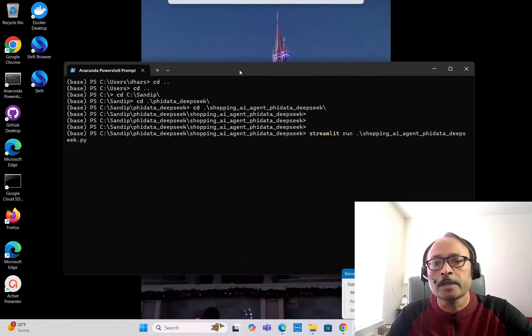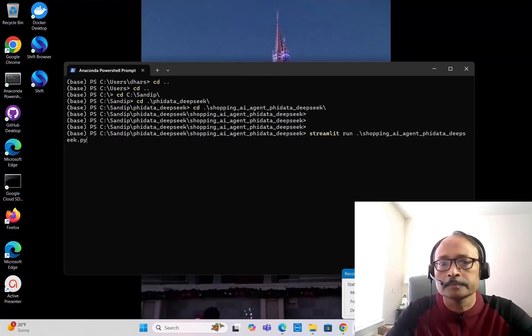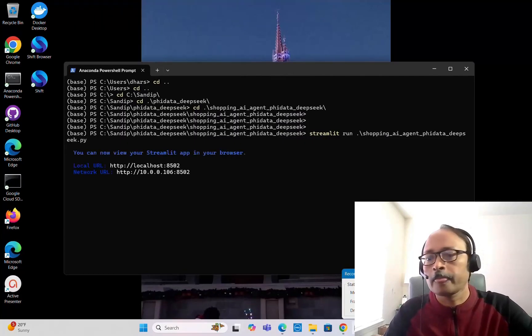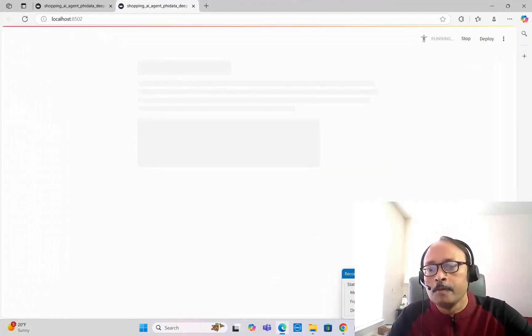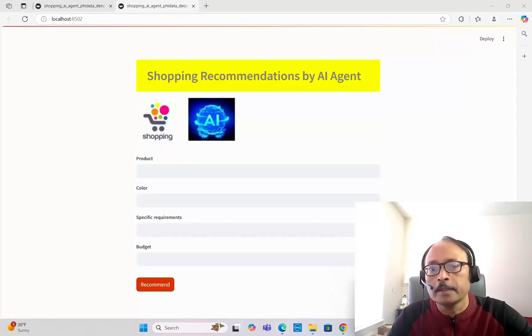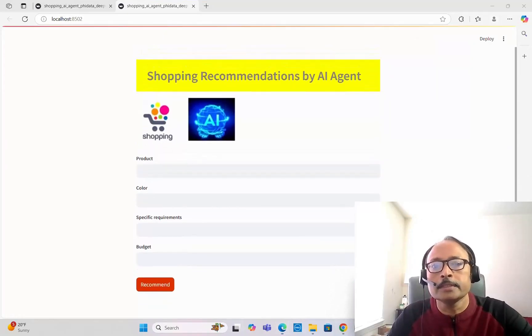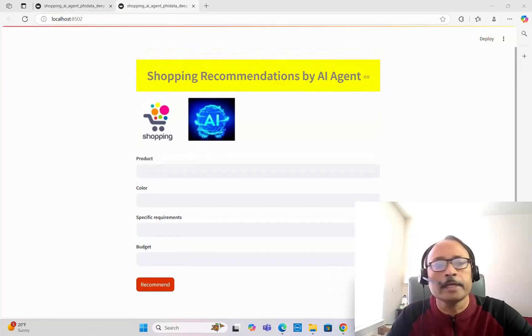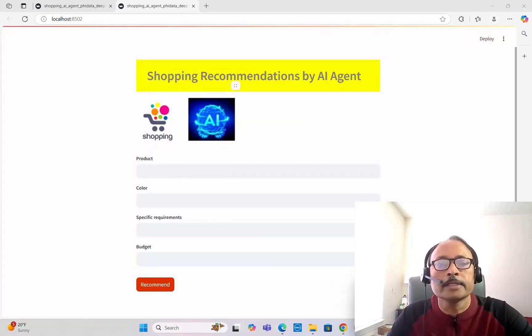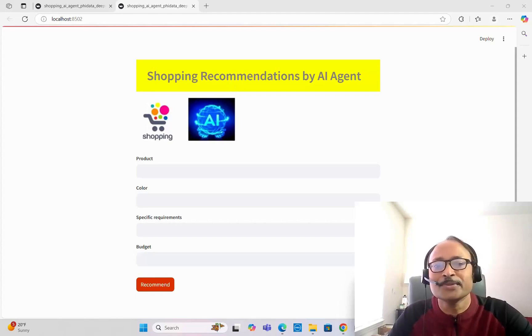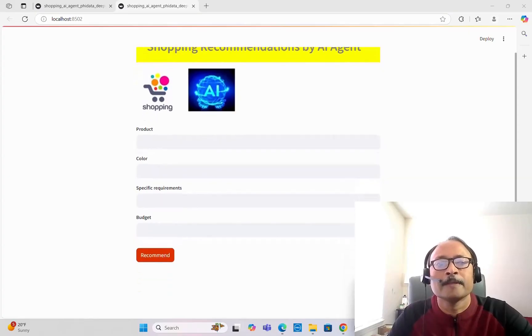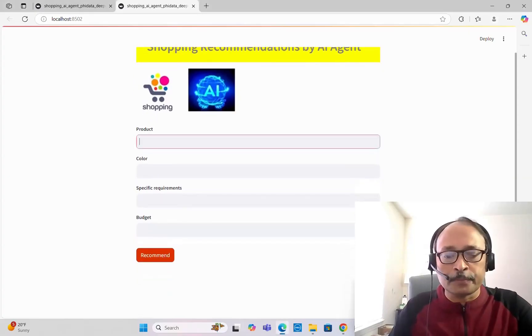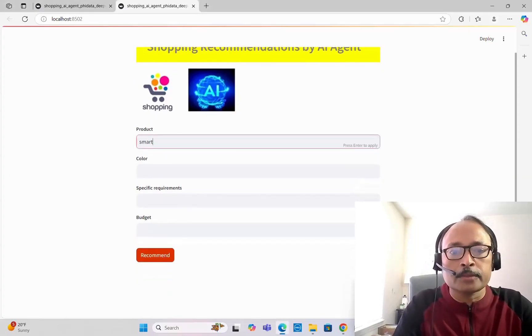It's a Streamlit application, streamlit run and the name of the Python file. So it will take some time, and as you can see, shopping recommendations by AI agent. I added some logos here, shopping and AI, to make it look very nice.